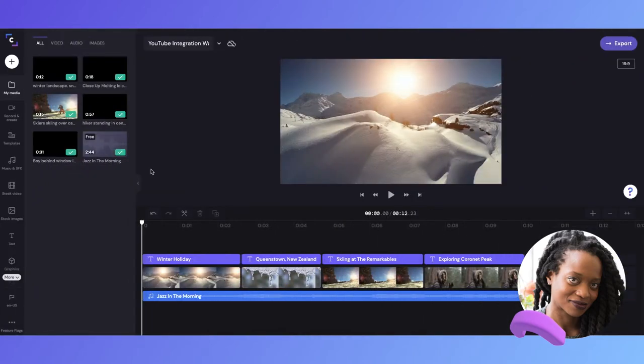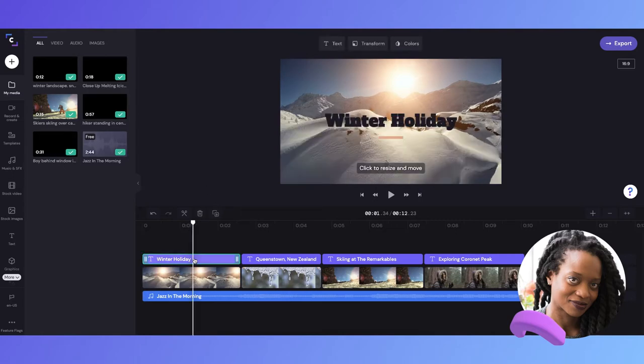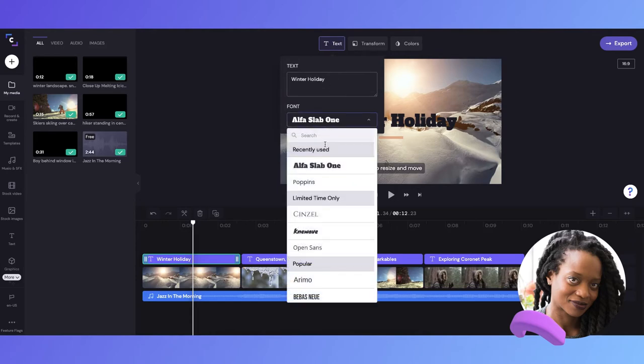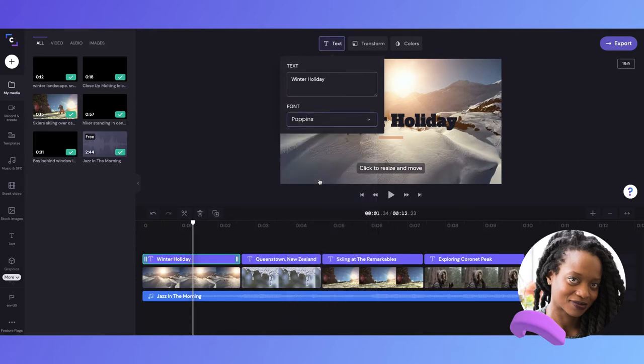Now that everything has downloaded, I can begin editing my video. I can see straight away that I'd like to change the text here. So I'm just going to update the font, and then I'll also change the color.